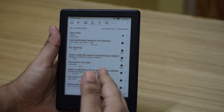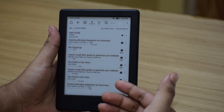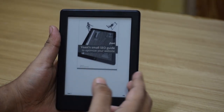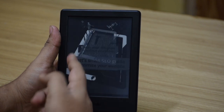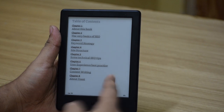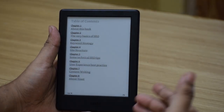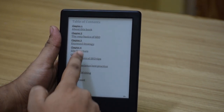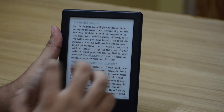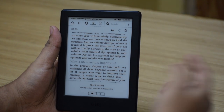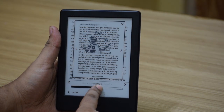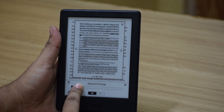Next we'll go inside a book and check out how we can control it and change font sizes. I'll open up the book called Your Small SEO Guide. This is the book, this is the first page. You can tap anywhere on the left-hand side to go back to the previous page, and you can tap anywhere on the right side of the screen to go to the next page. You can also swipe to navigate pages. As you can see, tables of contents in most books are linked, so you can tap on a chapter to go directly to it. To go back home or access other things, tap on the top of the book to bring out your navigation bar. At the bottom it says site structure — you can tap on that to quickly jump between different chapters or sections of the book.